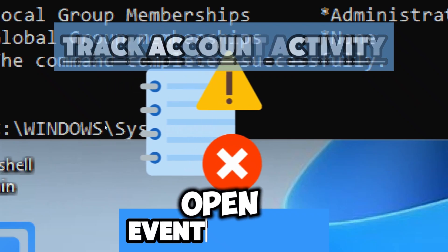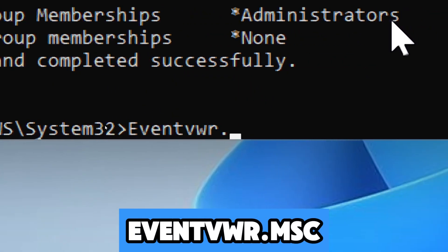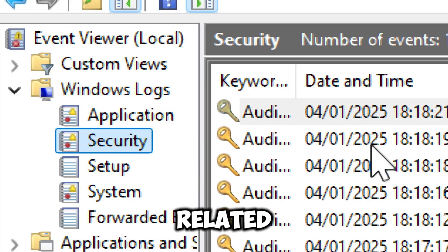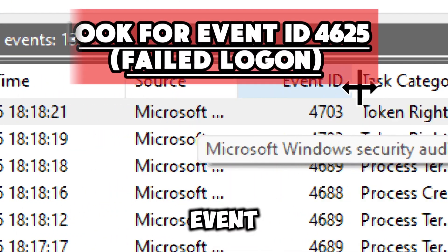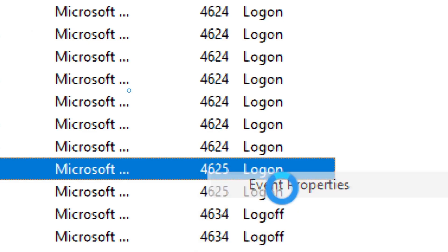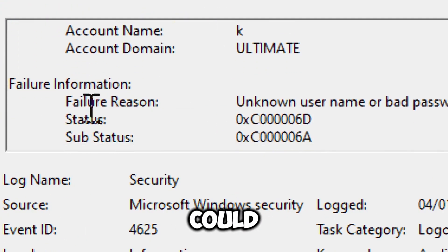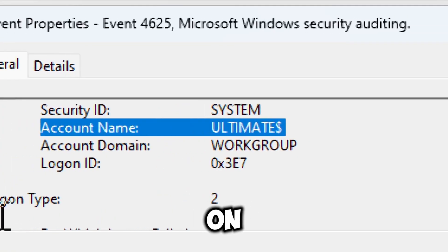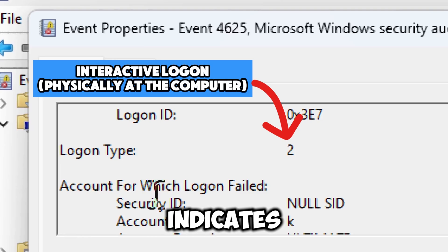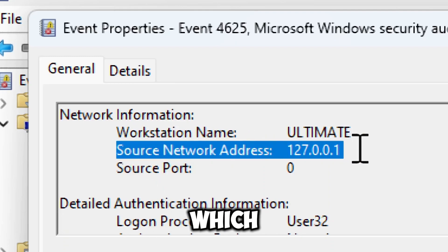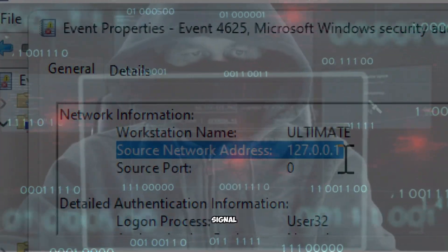To track account activity, open Event Viewer by typing eventvwr.msc and pressing Enter. In the Event Viewer window, expand the Windows Logs section and click on Security — this section logs security-related events including logon attempts and account usage. Look for Event ID 4625, which indicates unsuccessful login attempts. Right-click on an event and select Event Properties. Key fields to check include: Failure Reason (e.g., bad password), Account Name (the username used), Logon Type (type 2 indicates interactive logon at the physical computer), and Source IP (the IP address the attempt originated from). Multiple failed logon attempts could indicate a brute-force attack.